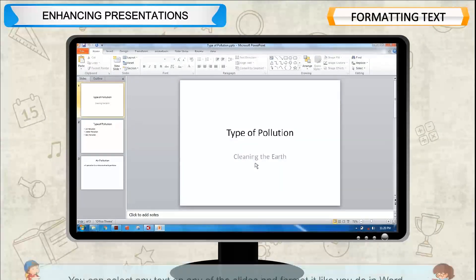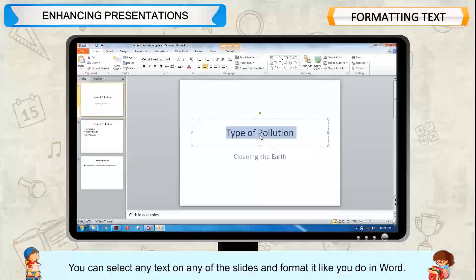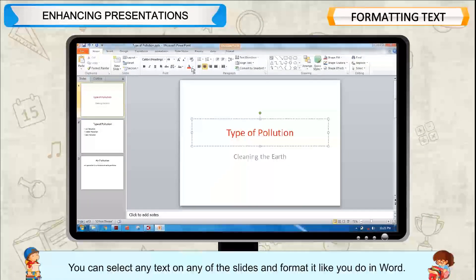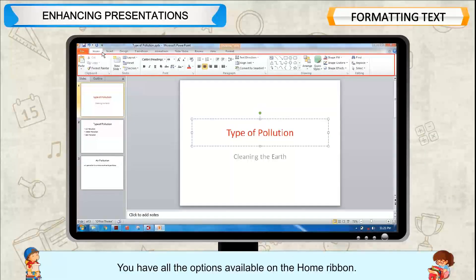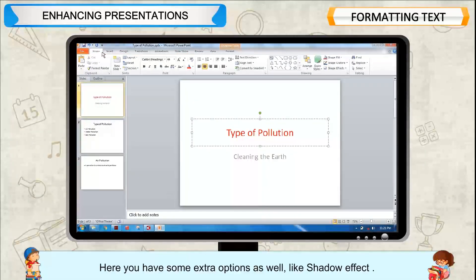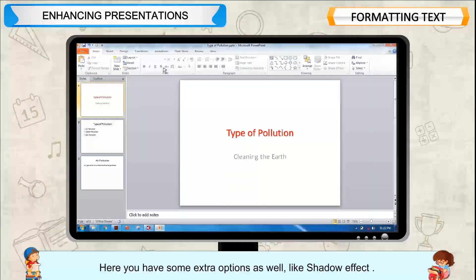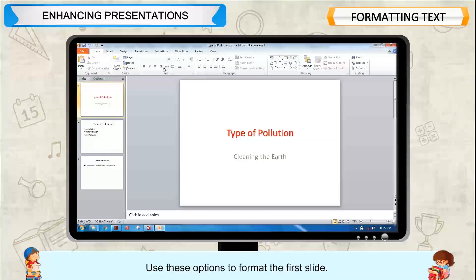Formatting Text. You can select any text on any of the slides and format it like you do in Word. You have all the options available on the Home ribbon. Here, you have some extra options as well, like Shadow Effect. Use these options to format the first slide.